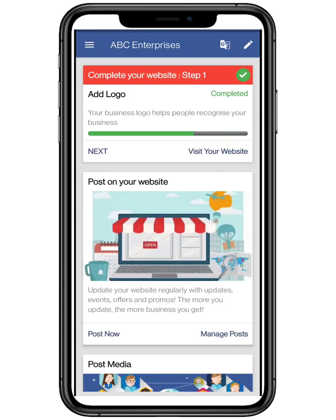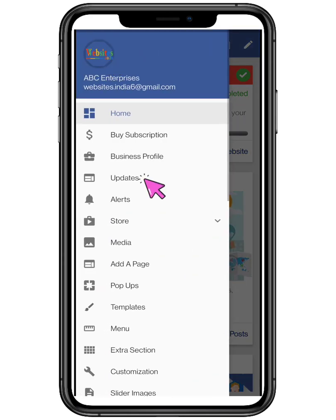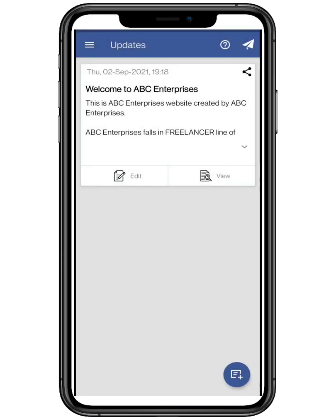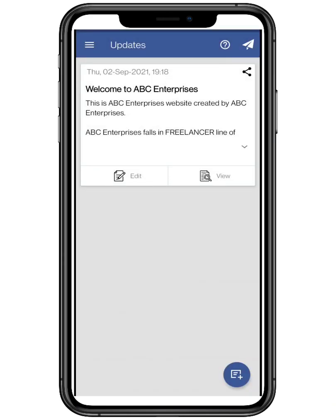Click on the top three bars located on the top left, and click on updates. Here you can add, delete or edit any event in your website.